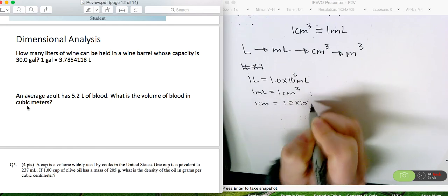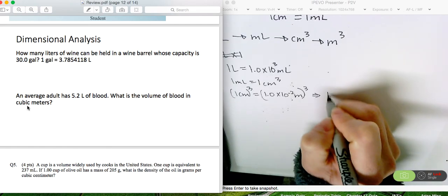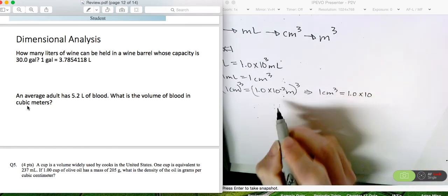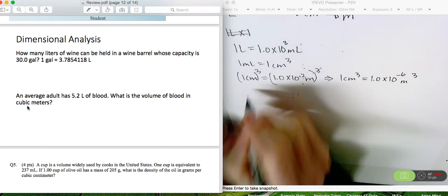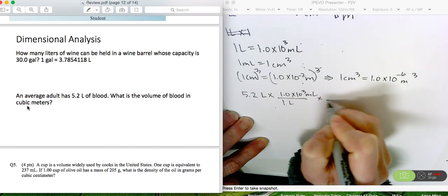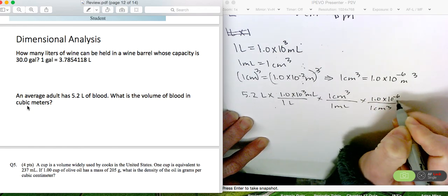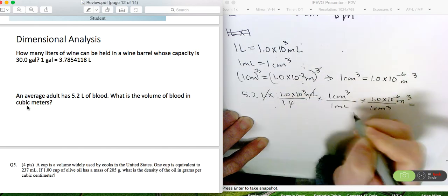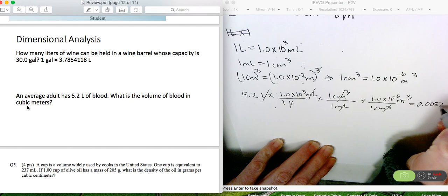So this cubed conversion factor becomes: 1 cubic centimeter equals 1.0 times 10 to the minus 6 cubic meters. Now we're ready to solve. 5.2 liters times 1.0 times 10 to the 3 milliliters per liter, times 1 cubic centimeter per milliliter, times 1.0 times 10 to the minus 6 cubic meters per cubic centimeter. Liters cancel, milliliters cancel, cubic centimeters cancel. 5.2 times 1.0 times 10 to the minus 6 gives 0.0052 cubic meters.